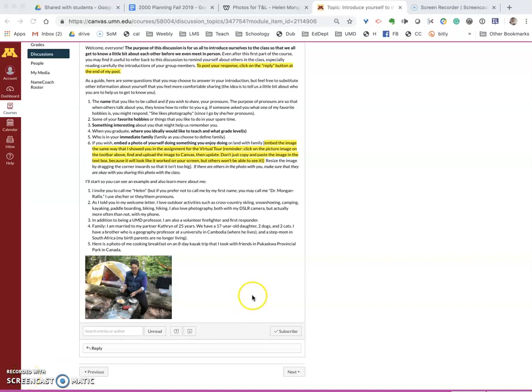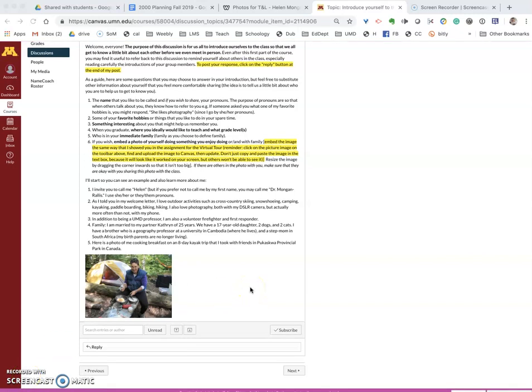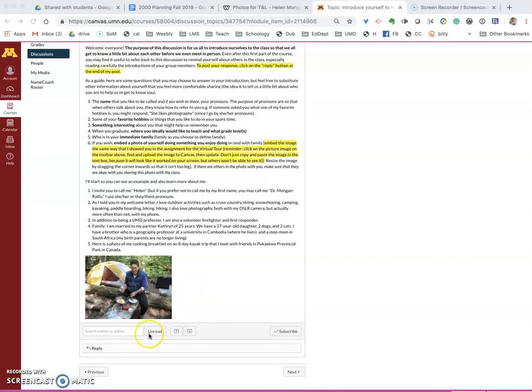I'm going to show you how to embed an image into your reply in Canvas. What you will do is in the discussion forum or actually on any page that you want to embed a picture in Canvas.